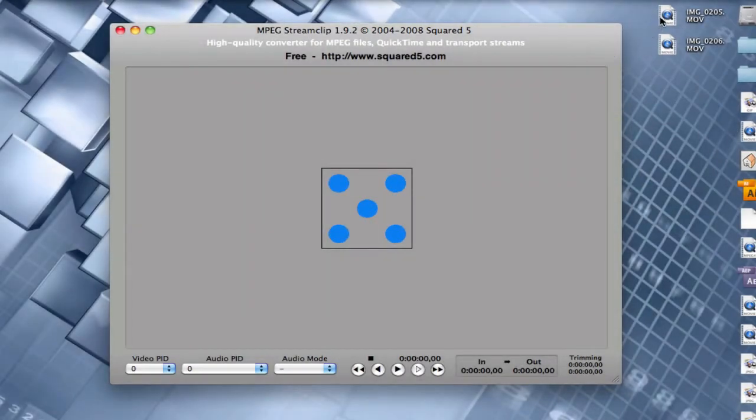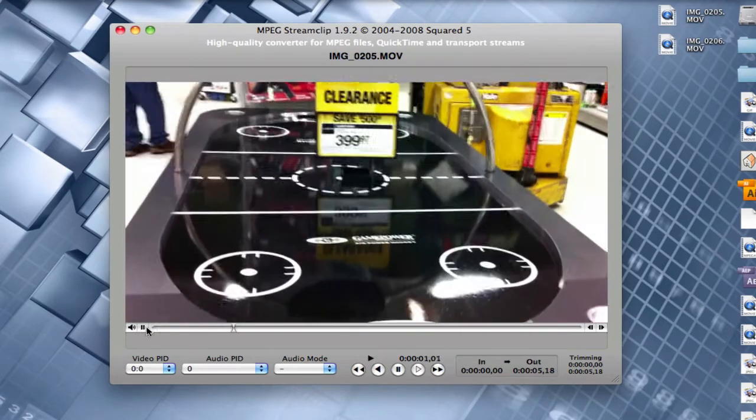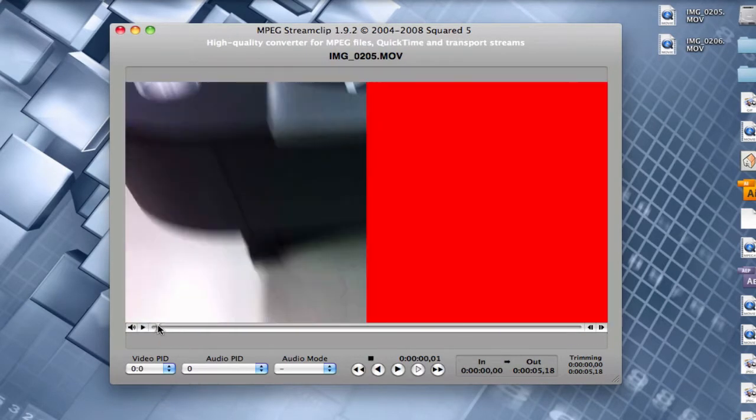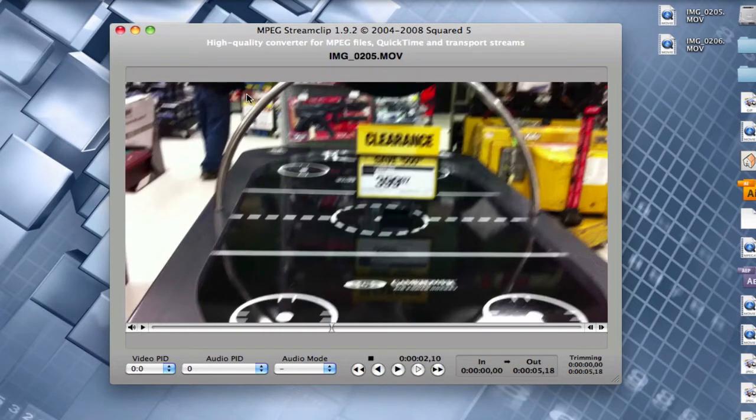So now what we're going to do is we're going to go down here and launch up MPEG StreamClip. And then go ahead and take your video file and drag it in. So here it is. Here's my video file. And that's the video file. I don't know what's up with this little red thing, but hopefully that's just a little glitch in MPEG StreamClip.